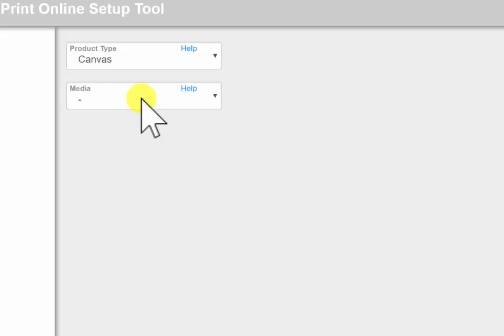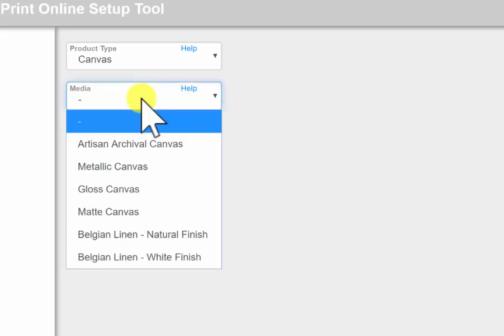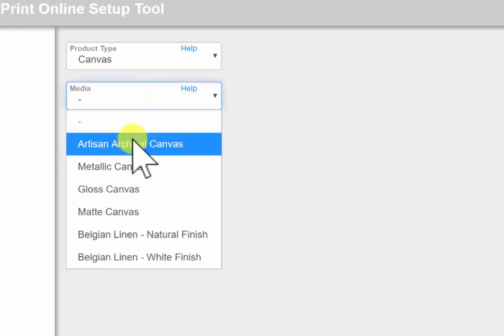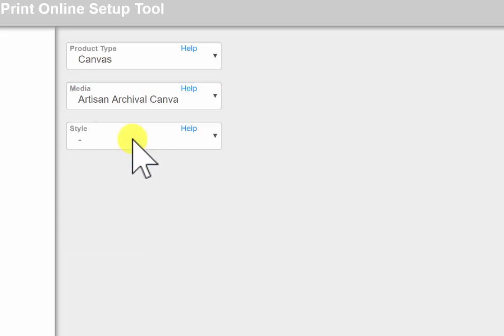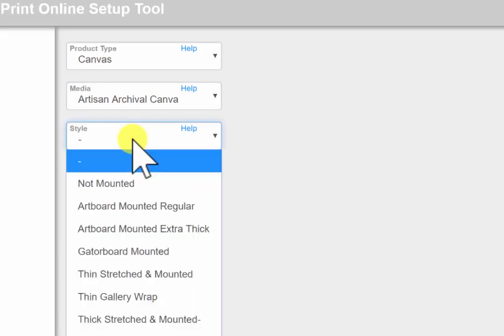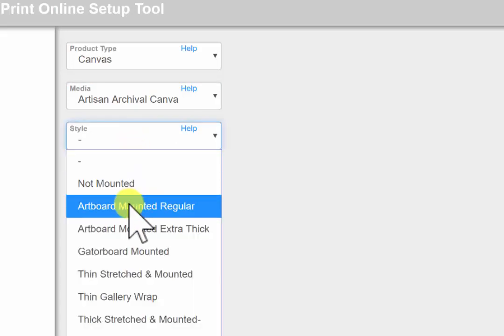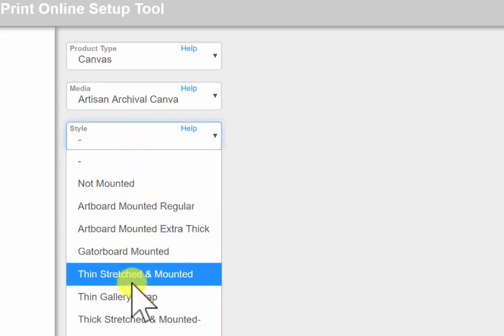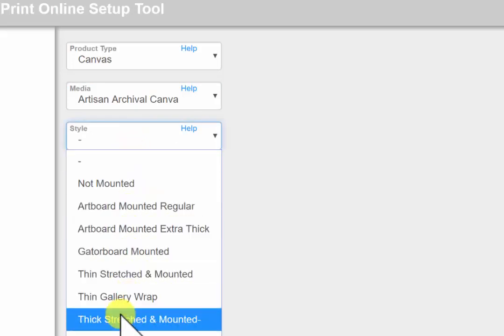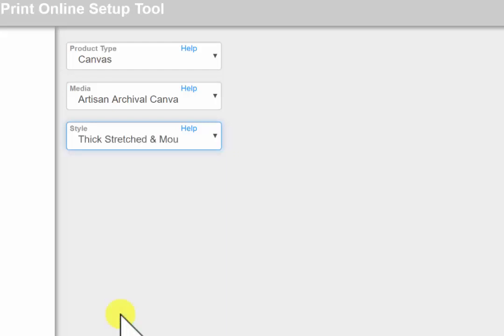I am then going to choose the media type, which means the type of canvas. Next, I choose the style. I want the canvas to be stretched, so I am choosing thick, stretched, and mounted. Again, you can click Help for more details on the different choices.